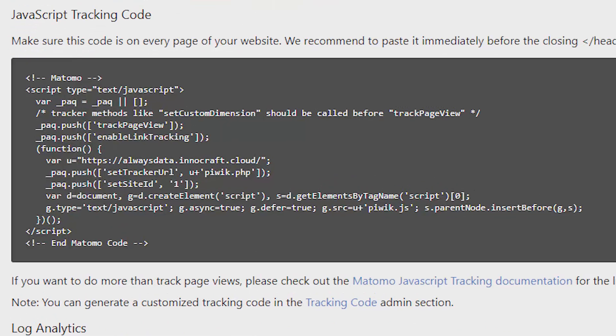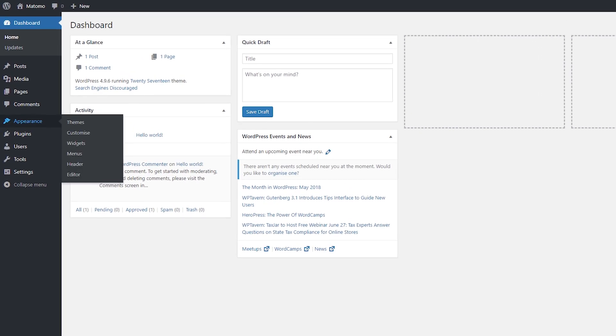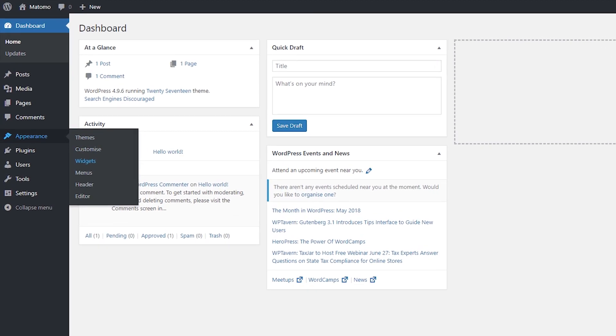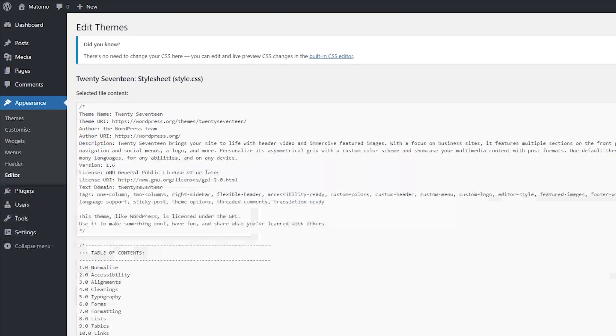You will see your Matomo tracking code which needs to be inserted into the head tag of your website. Just copy the tag, go into the back end of your website and locate the script editor.